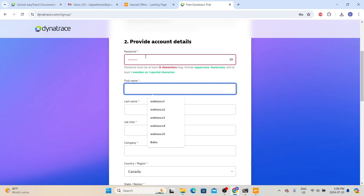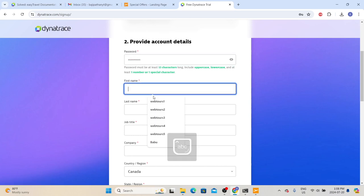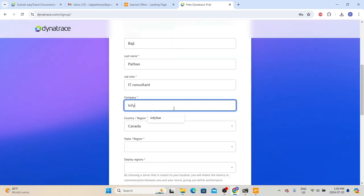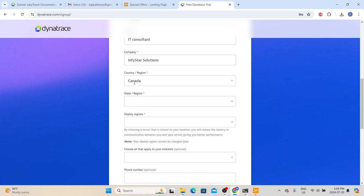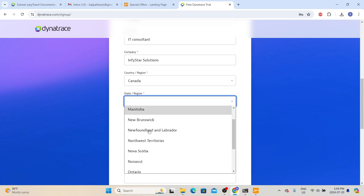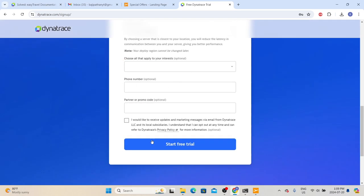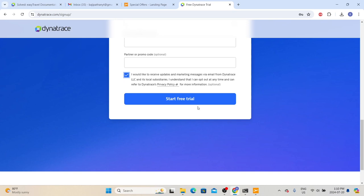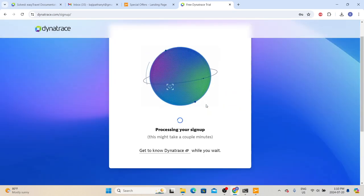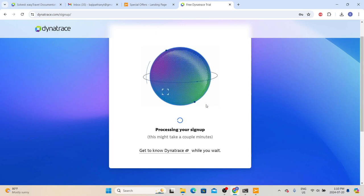Provide the personal details and company name. Select your country and region — since I'm in Canada, it selected Canada by default. We need to select the nearest SaaS region; this is where our environment will be available. I'm going with US East, which is near my location. Other options are optional. You can select 'I would like to receive updates and marketing messages' to stay informed about Dynatrace. Once you fill all the information, click 'Start Free Trial' and Dynatrace will set up the SaaS environment. This process may take a few minutes.